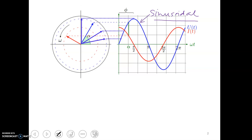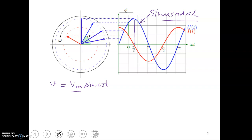We can express the blue waveform with the equation v equals Vm sine omega-t. There are a few terms here: Vm corresponds to the amplitude of the waveform, and omega is the angular frequency of this waveform.